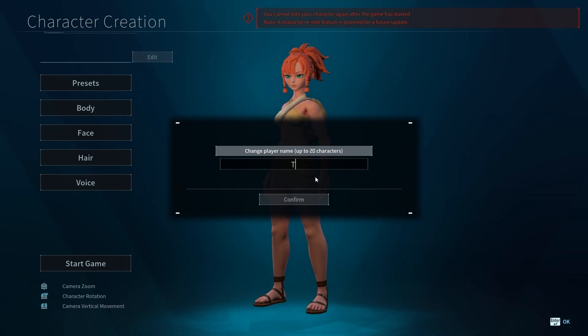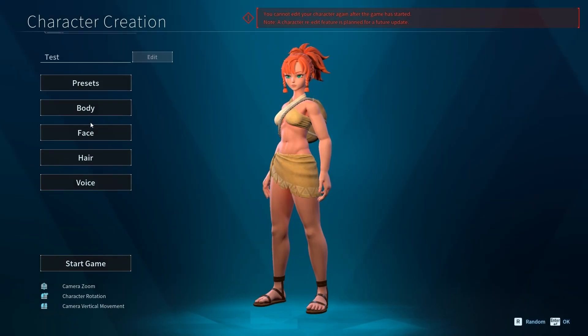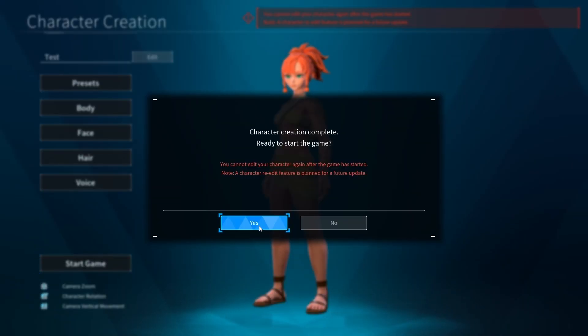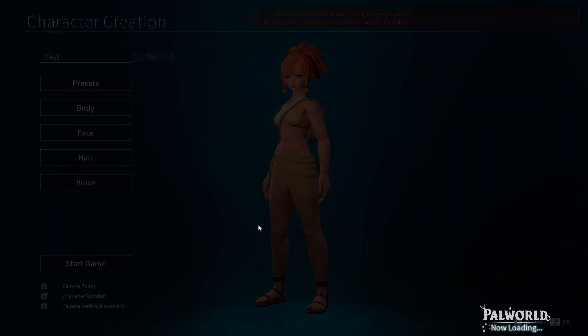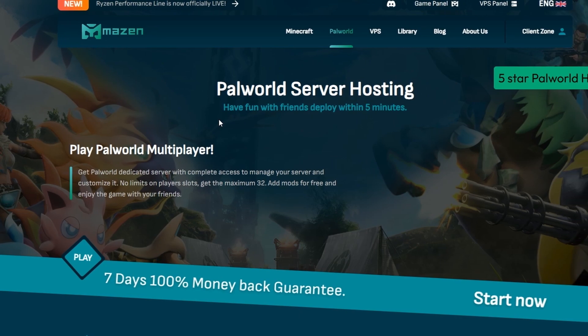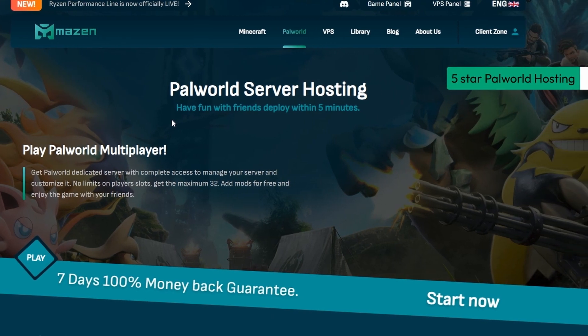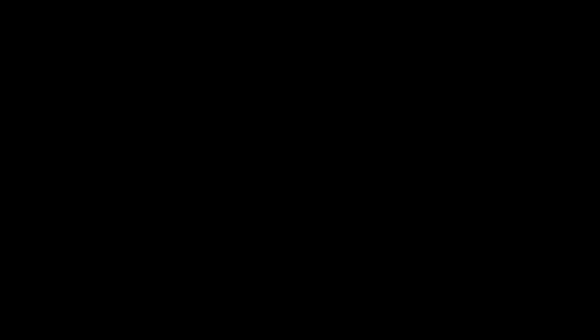We have to type a name, confirm, and customize the character, then click start game. That's it. Thank you for watching this video. Subscribe and like for more.